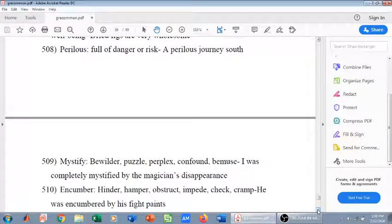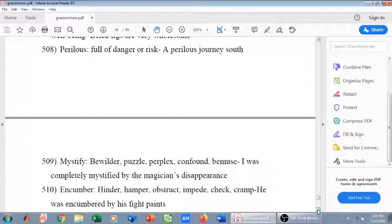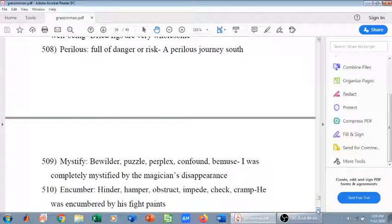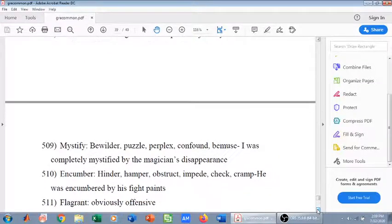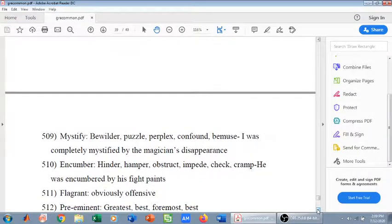Encumber means to hinder, to hamper, to obstruct, to impede, to check, to limit, to restrain, to cramp — especially of movement. For example: 'He was encumbered by his tight pants' — so he could not walk freely; he was restrained and cramped by the tight pants.